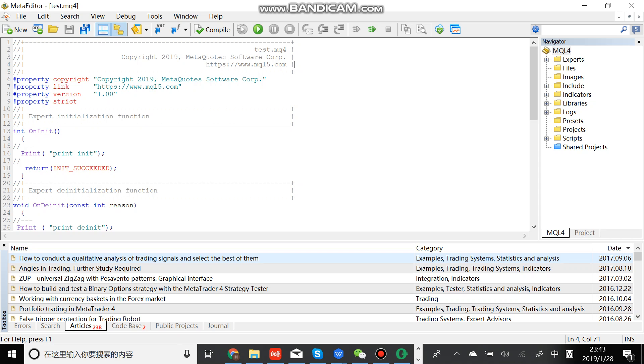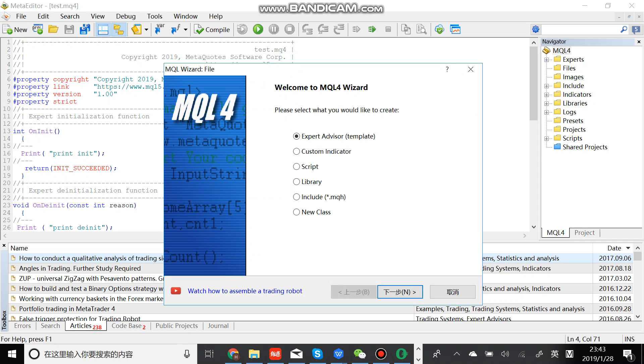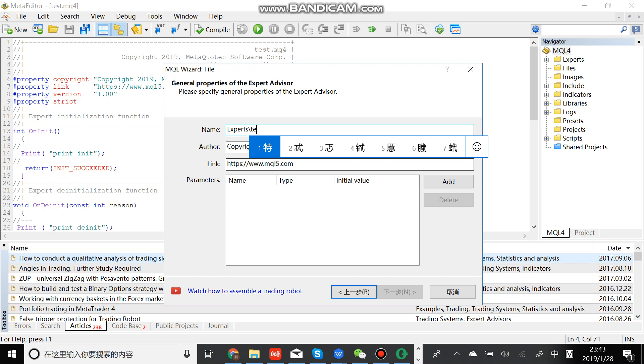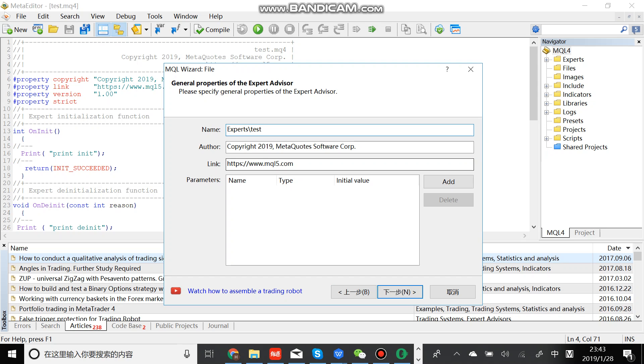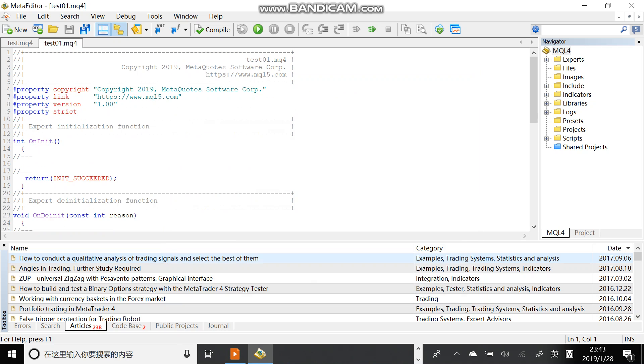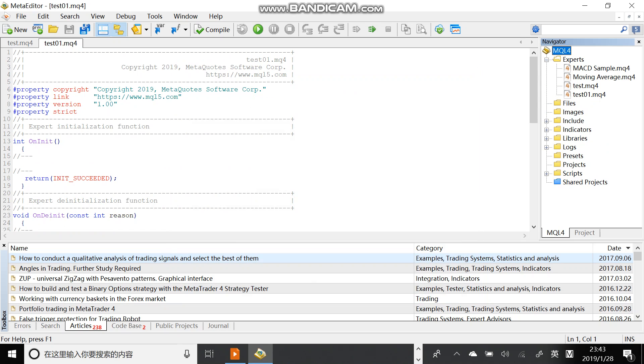Let's create a new file. For example, we can create an expert advisor. Next, we can type the name. Next, next, okay, we complete. The test 1.0 will be right here.